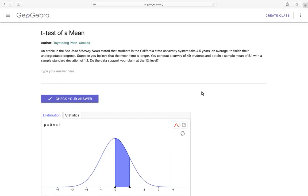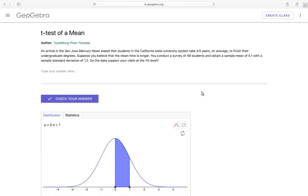students in the California State University system take 4.5 years on average to finish their undergraduate degrees. Suppose you believe that the mean time is longer. You conduct a survey of 49 students and obtain a sample mean of 5.1 with sample standard deviation of 1.2.